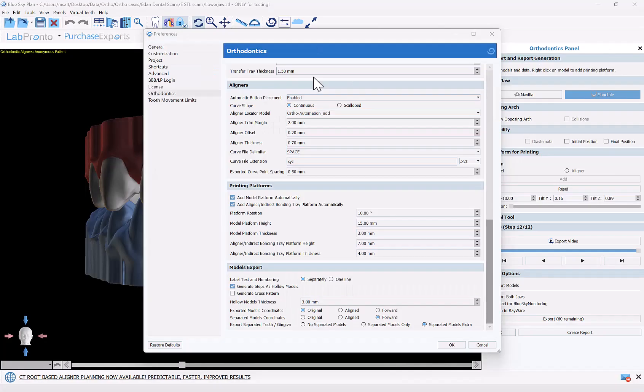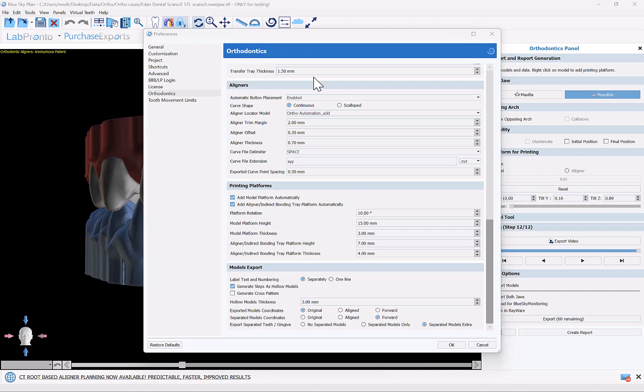To properly upload files to the viewer so that the gingiva and the teeth have the proper coloring, and of course we see the relevant teeth and gingiva movement as the user goes from step to step, each jaw needs to be exported as two separate files, one for the gingiva and one for the teeth. We've automated the process in BlueSky plan that you could export the files in exactly the right format automatically.